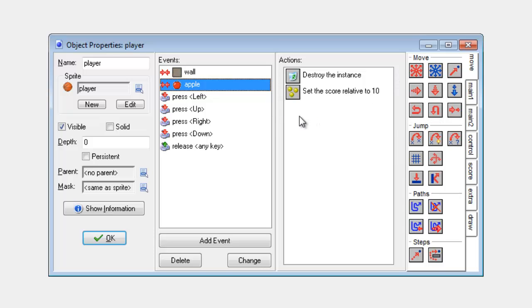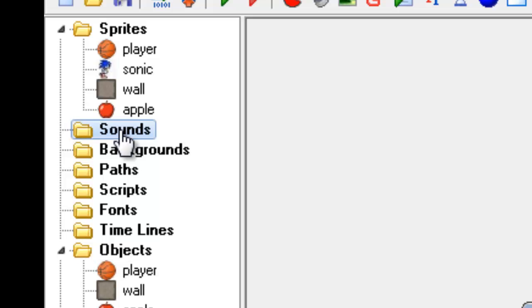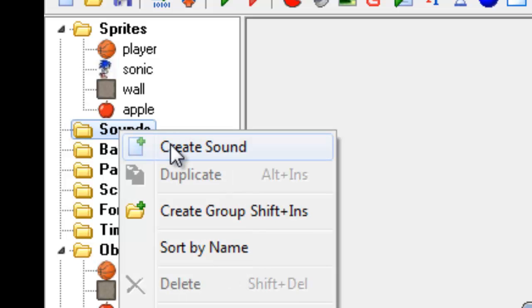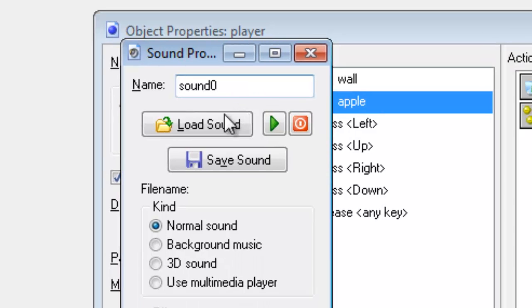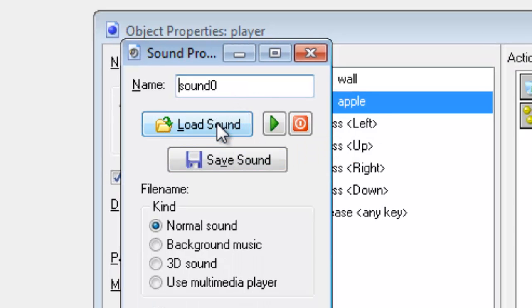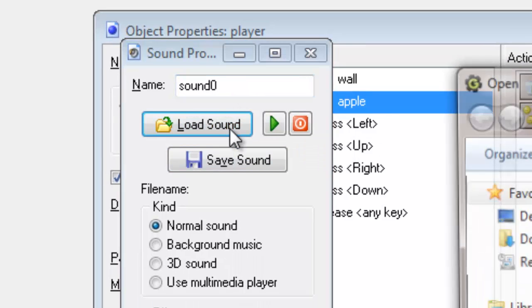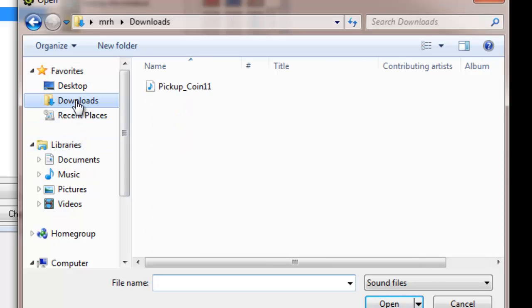Now in order to add the sound effect I first of all need to load up the sound. To do that I need to click on sounds here, right click and go to create sound as per normal. I can then load the sound up which is in my download folder.